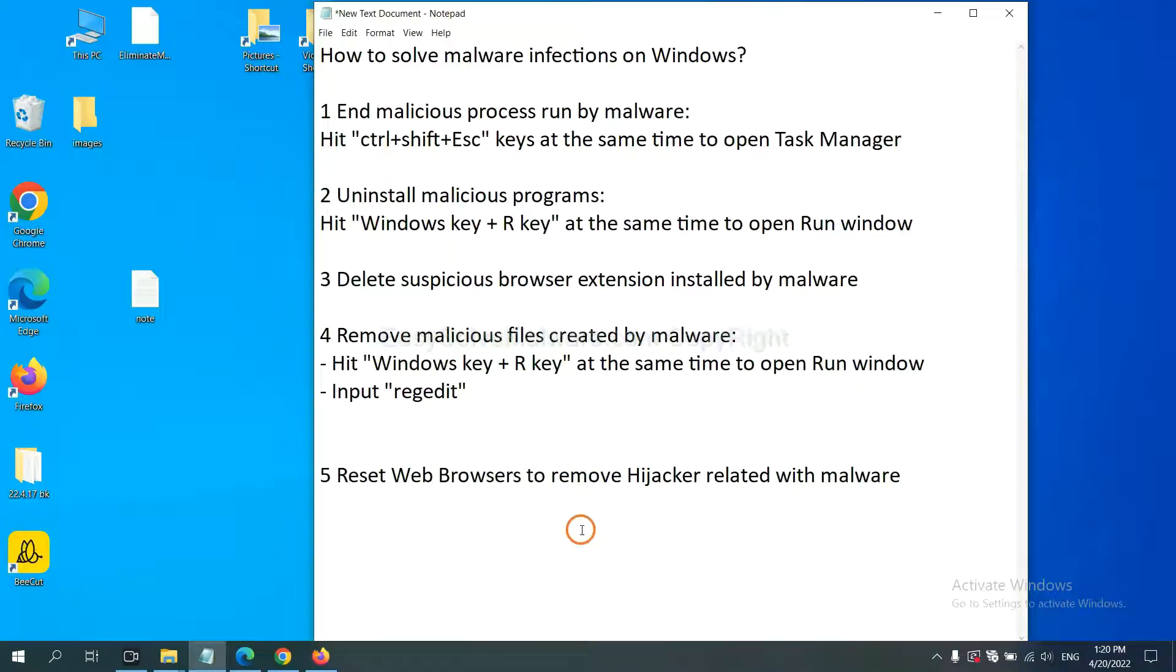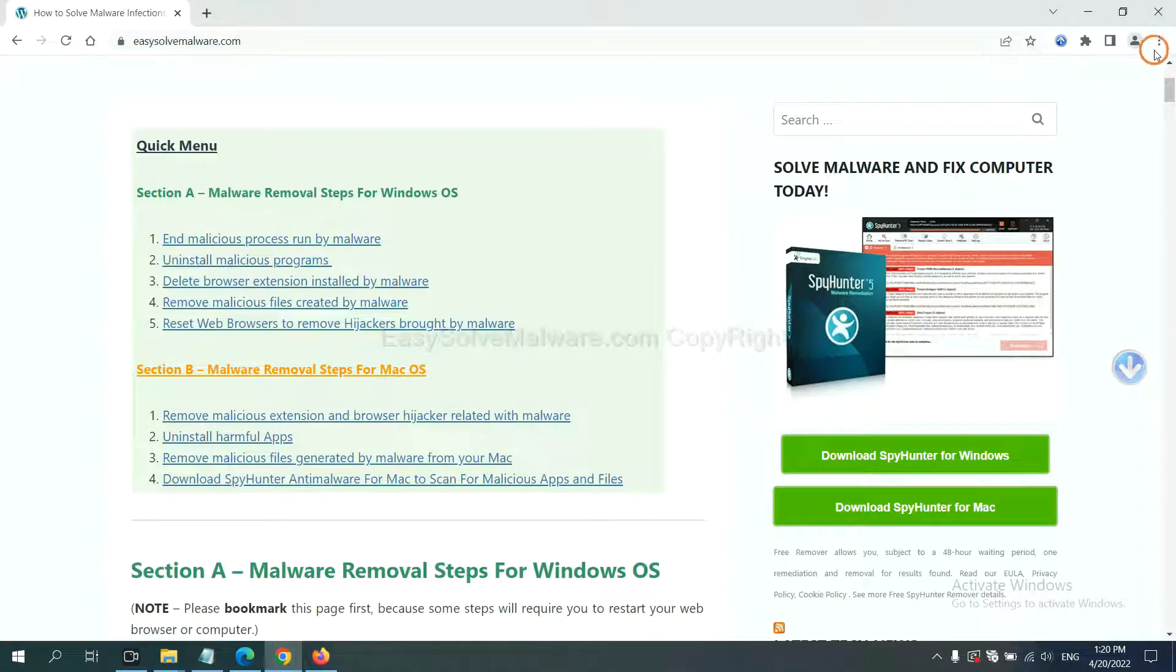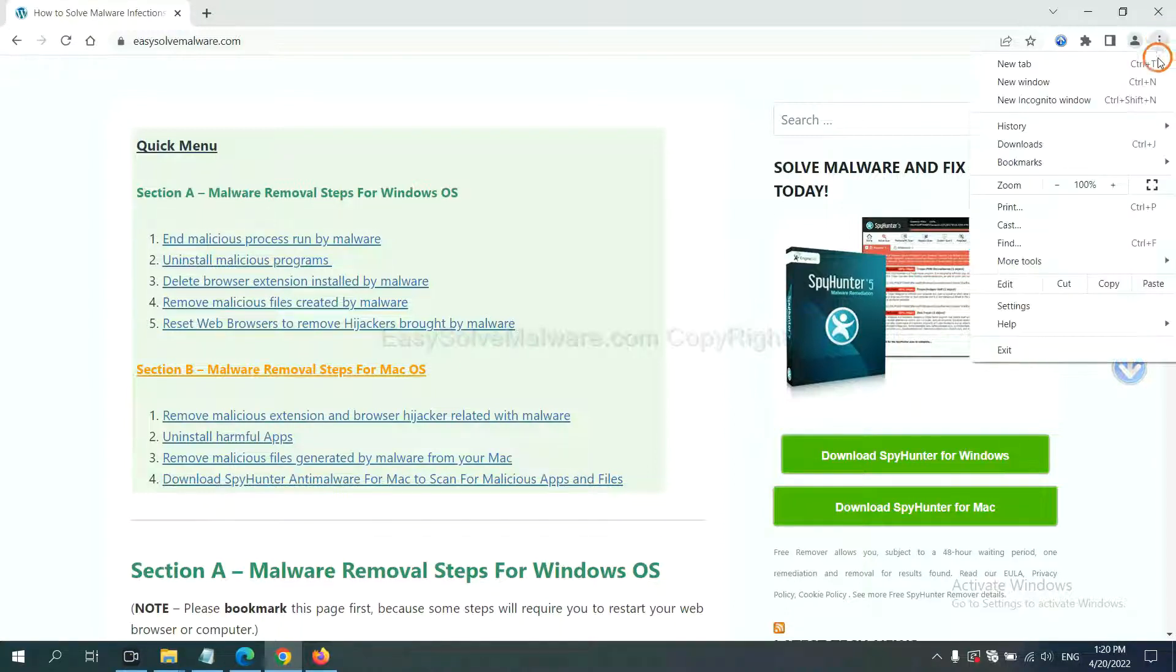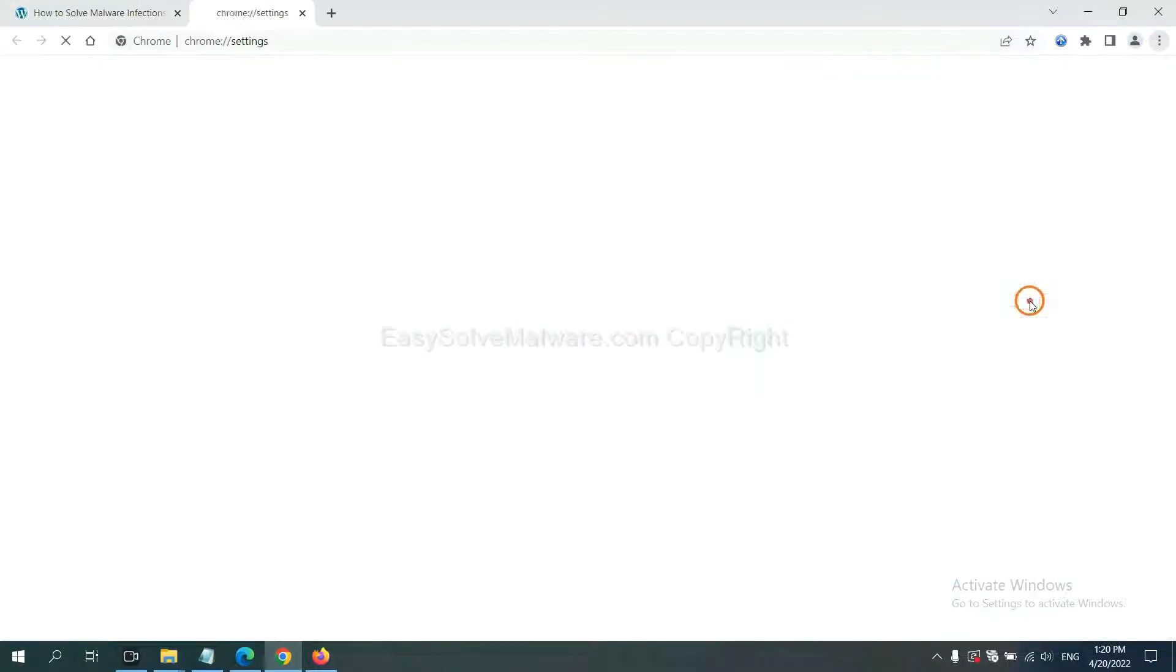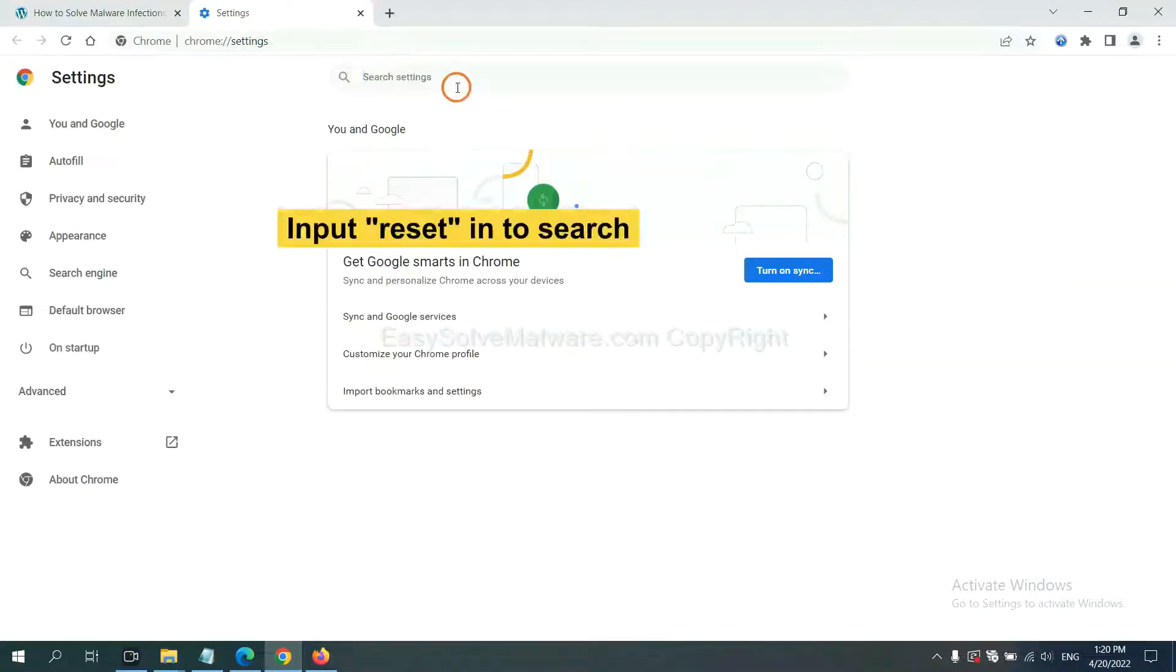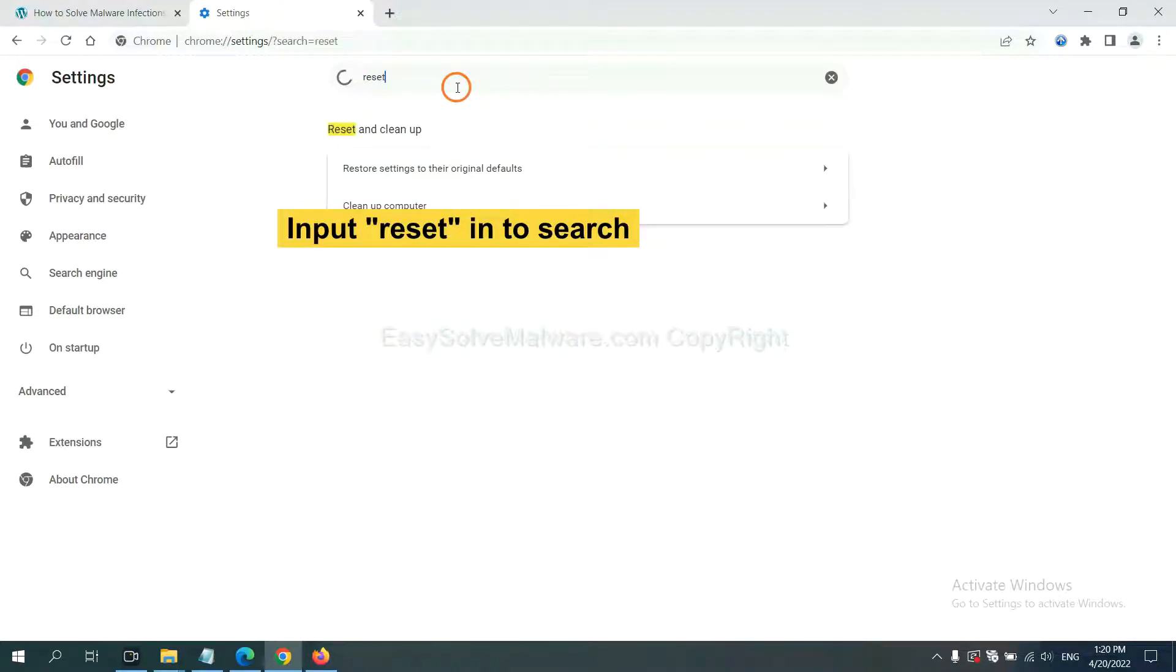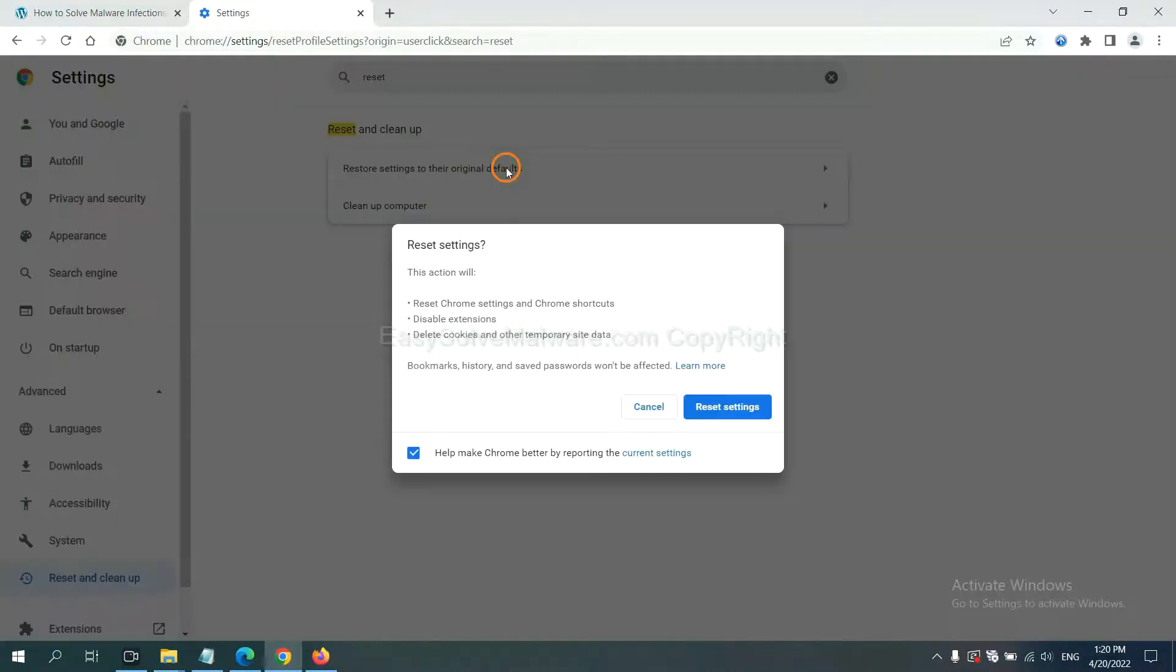The final step is to reset web browsers. On Google Chrome, click Menu. Click Settings. Input Reset. Click here and click Reset Settings.